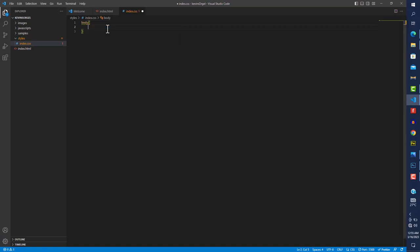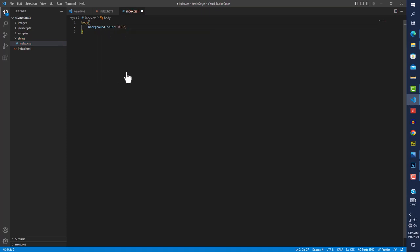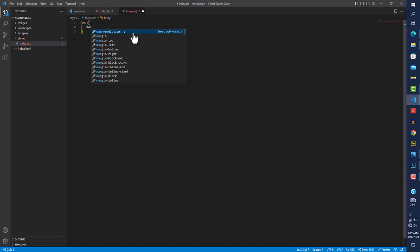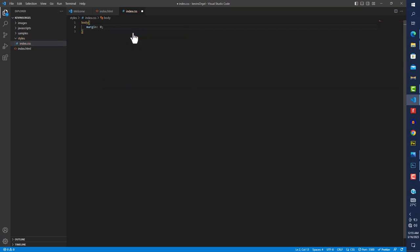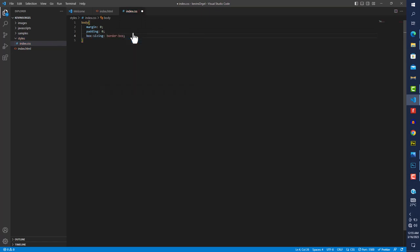In the stylesheet, I'll target the body and start with a background color of blue just to test it. I also like to reset the margin to zero, padding to zero, and set box-sizing to border-box — this helps a lot when doing margins and paddings.